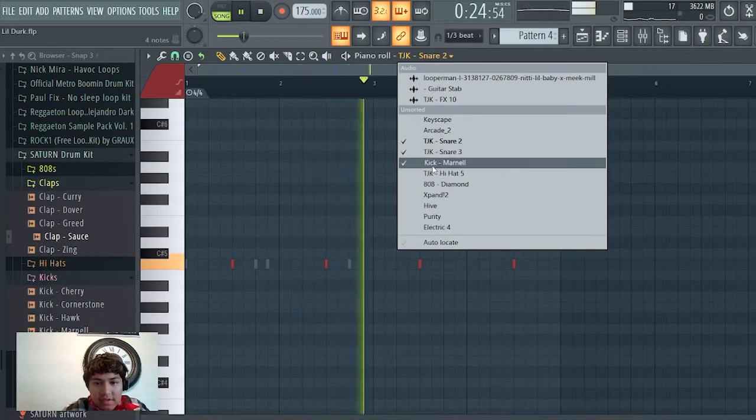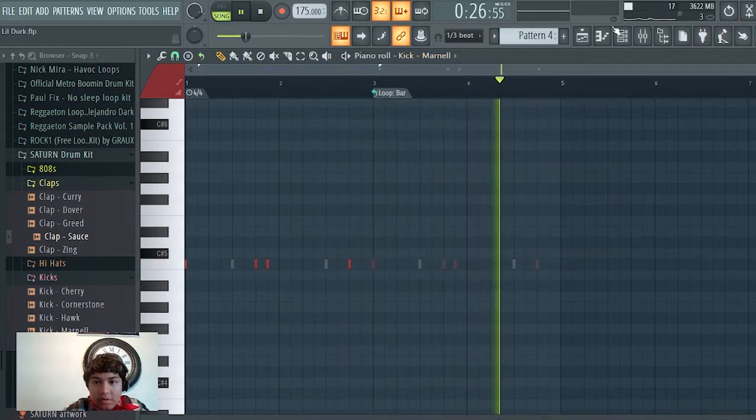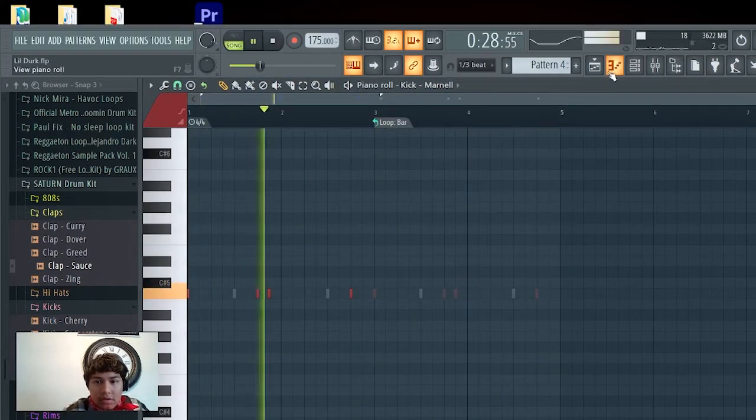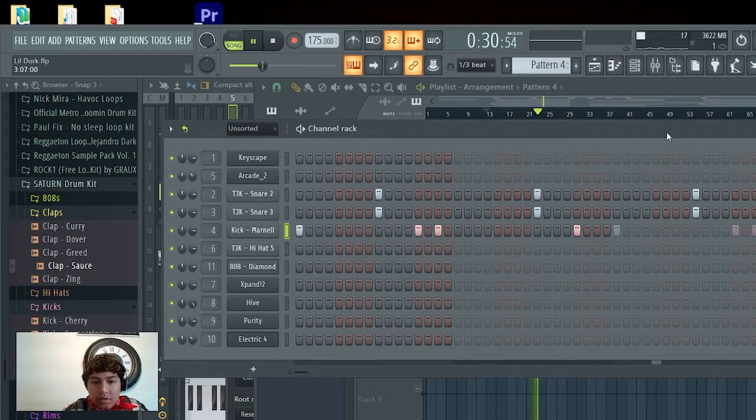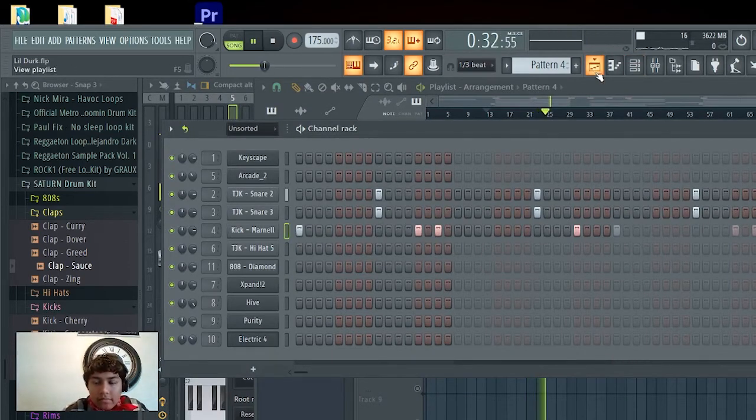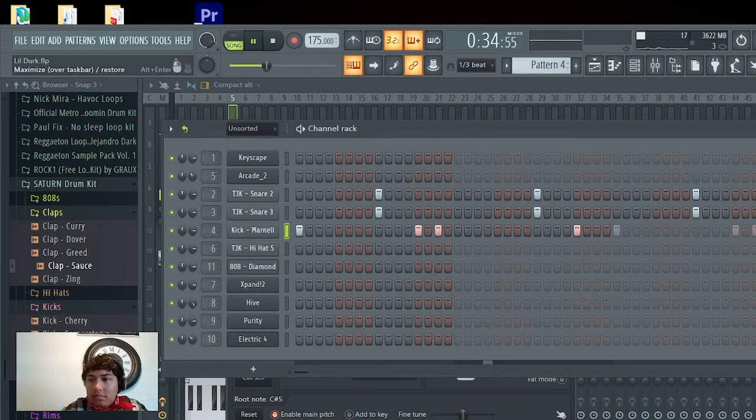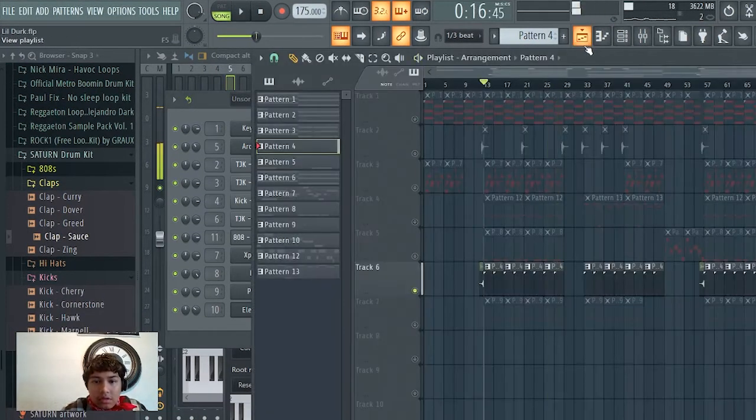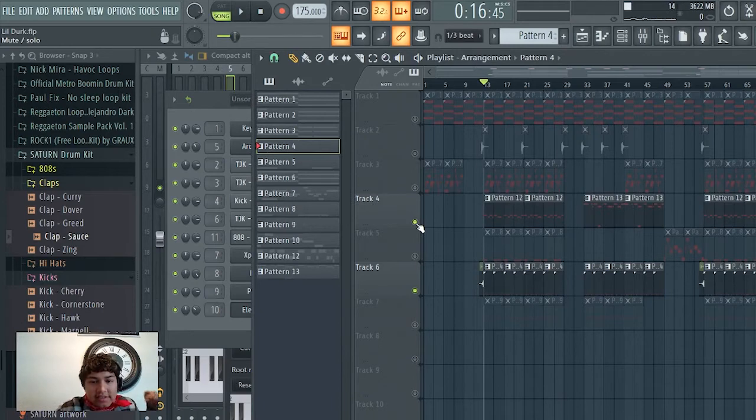Let's kick. And the only... oh yeah, let me show you guys the 808 real quick.